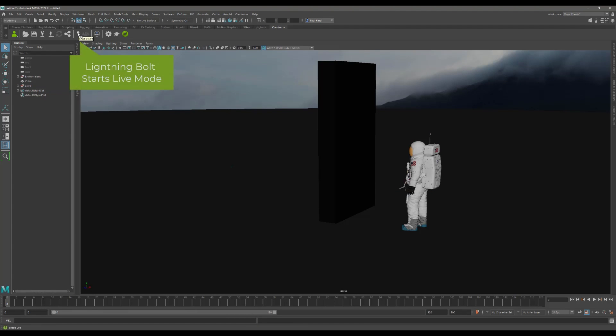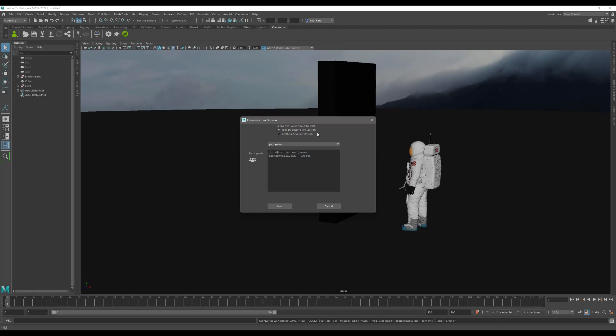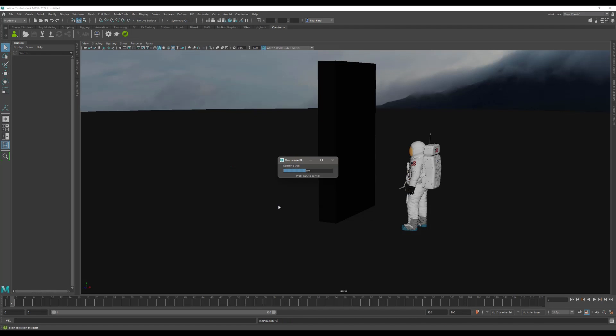At this point, you will see the same options as we saw where we can choose to either create or join a session. This time, however, we will select to join a session. And we will join PK Session, which we created just a moment ago.